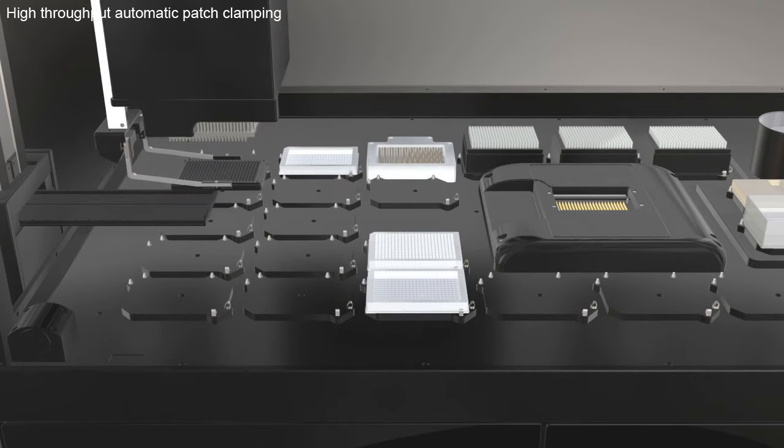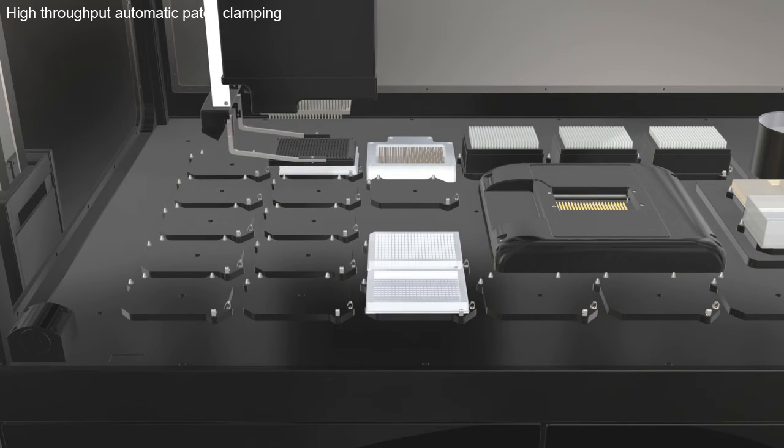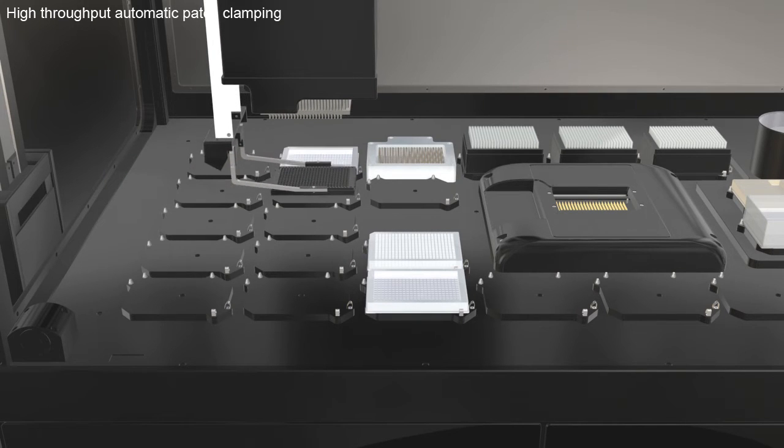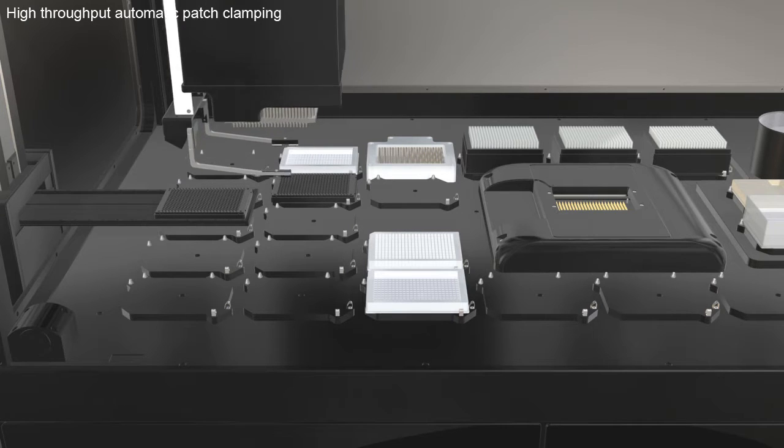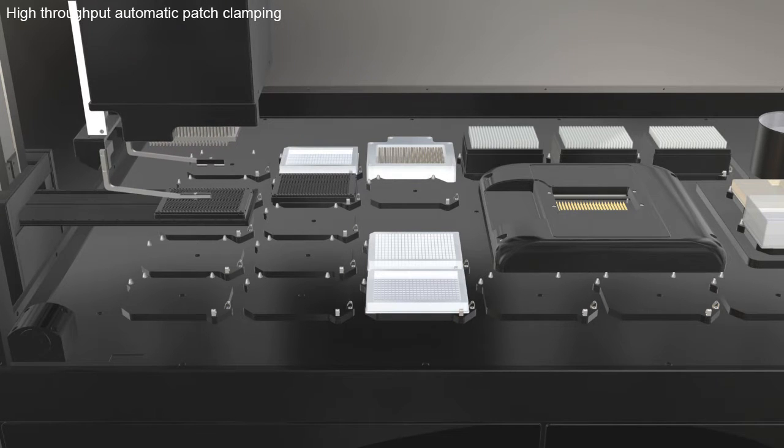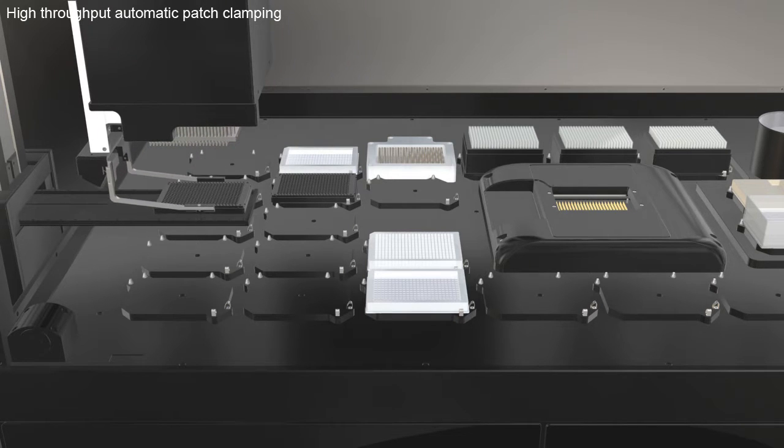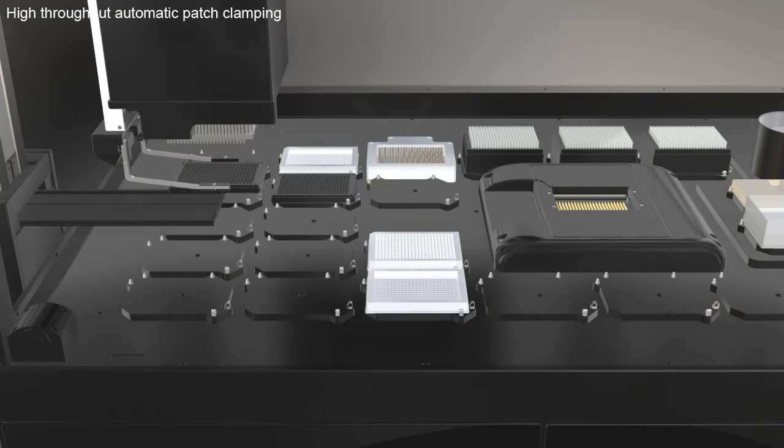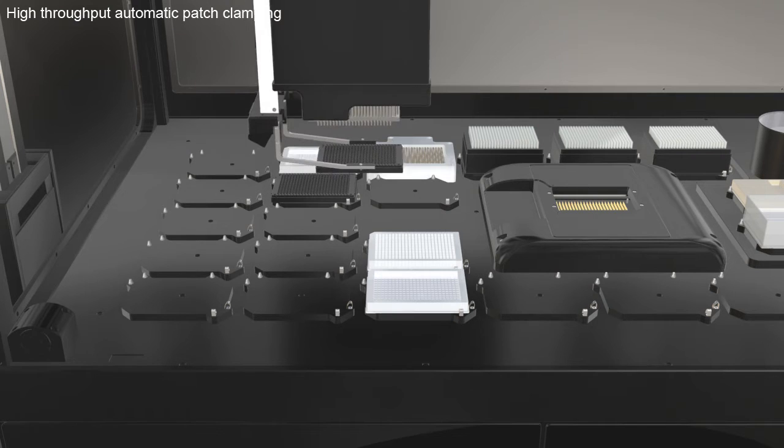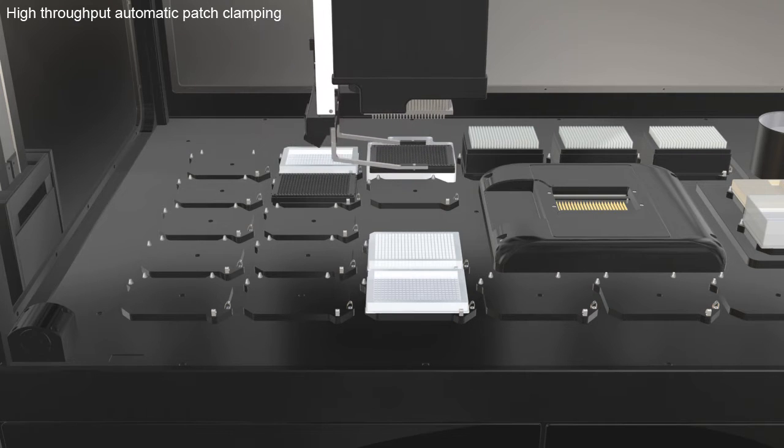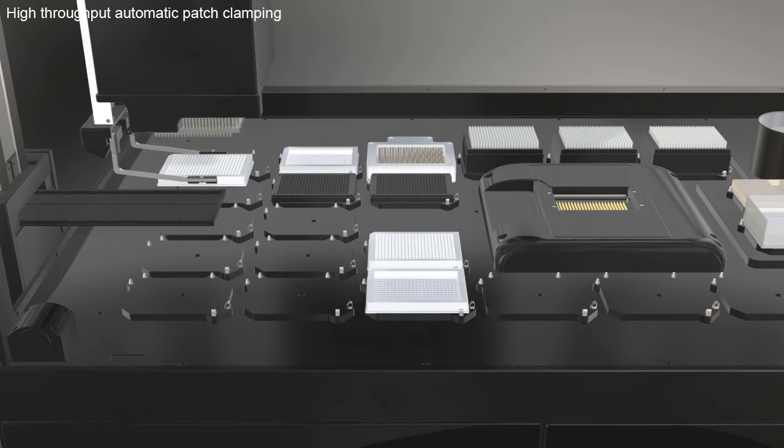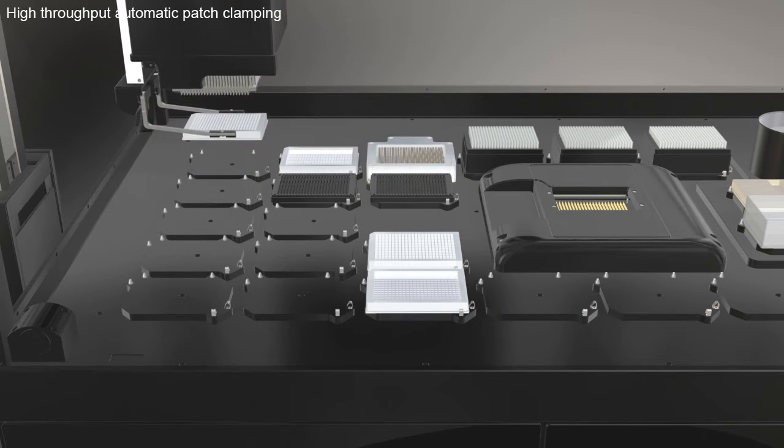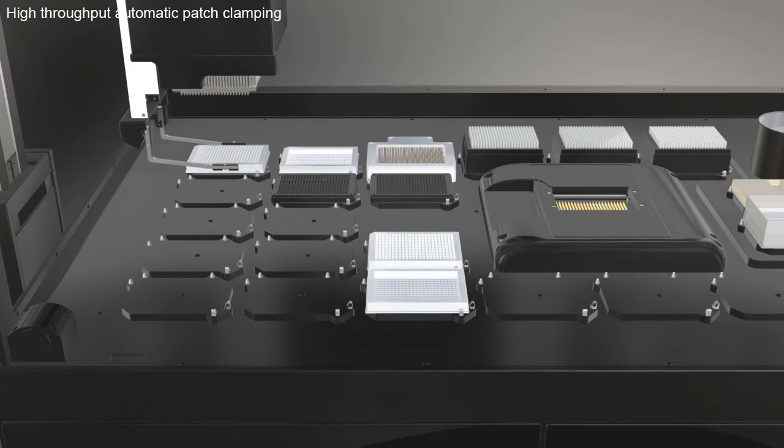A stacker delivers Q-Chips for the experiment. The stacker delivers user-defined compound plates that will be screened.